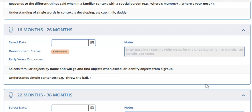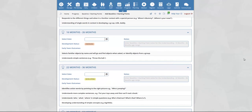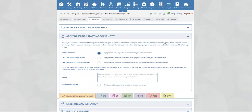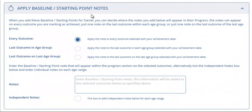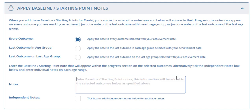What we are now going to do is add starting points for this child. To do this, scroll to the top of the page. Here you will see 'apply baseline starting point note', which advises you that when you add these baseline starting point notes for Daniel, you can decide where the notes you add will appear in their progress. The notes can appear on every outcome you are marking as achieved, just one note on the last outcome within each age group, or just one note on the last outcome of the last age group. The first thing we must do is enter the note that will appear on the outcome selected — this can be any information related to the starting point or baseline for the child.